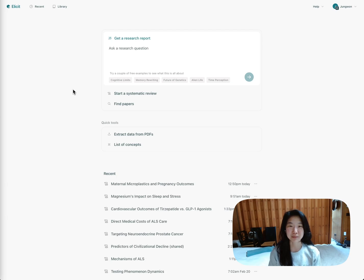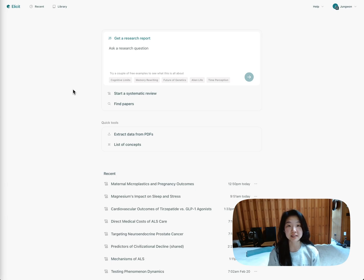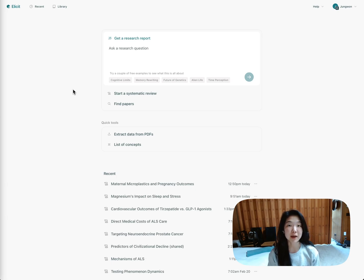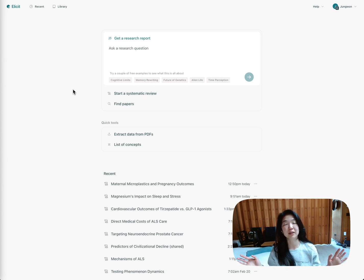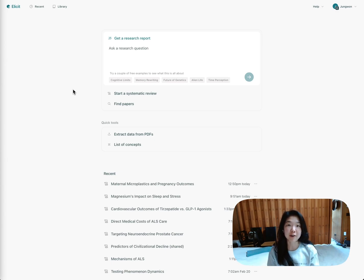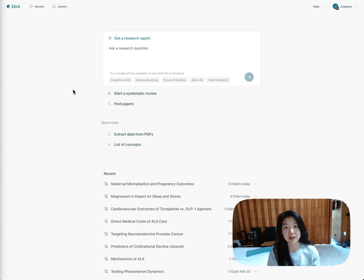We are launching Elicit Reports. Elicit Reports are built off of our systematic review engine, and they are designed to be the best summary of science on any topic. Systematic review is a process that experts follow when they are trying to rigorously summarize all of the academic literature out there, and now we've automated it so that we can make that process and these rigorous summaries of science much more accessible to you.